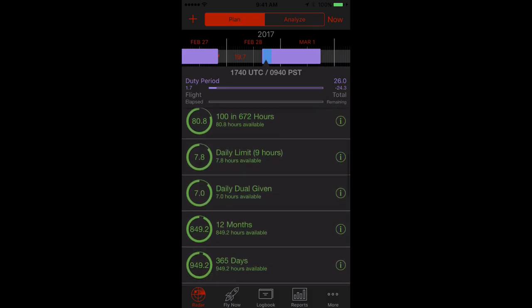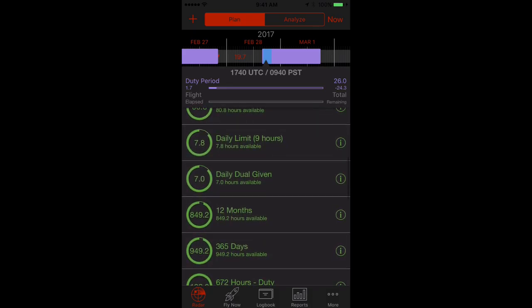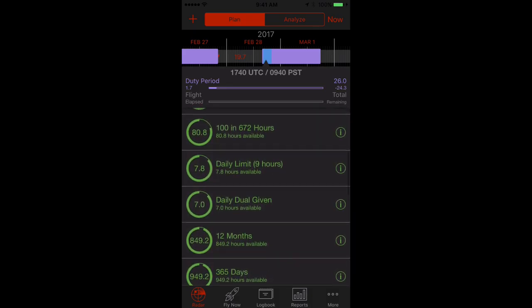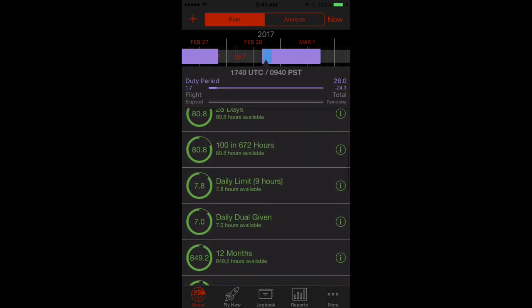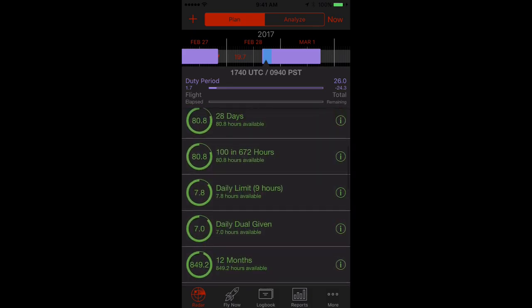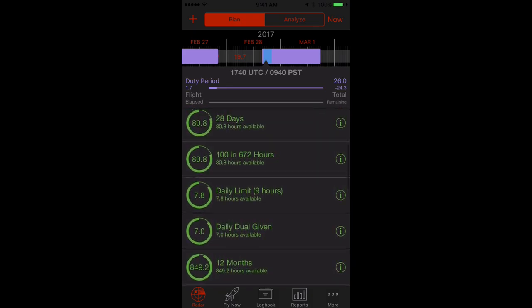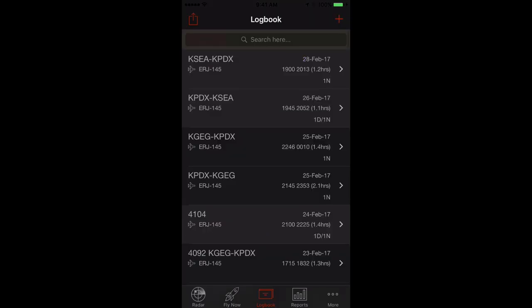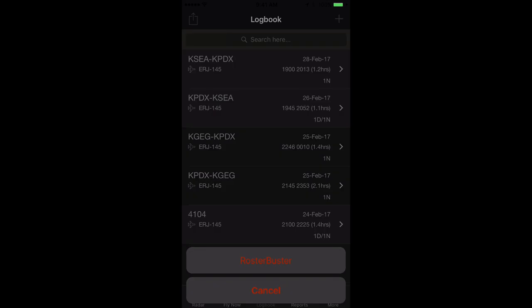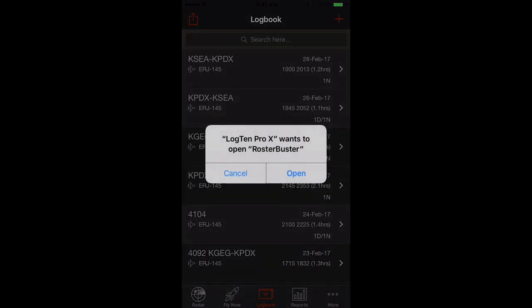Another new feature in LogTen Pro X Cadet is integration with RosterBuster. With over 350 airlines supported, pilots around the world can quickly and easily import their schedule into LogTen Pro X right on their iPhone or iPad. Just tap the Logbook tab, then the share button in the top left, then on RosterBuster.